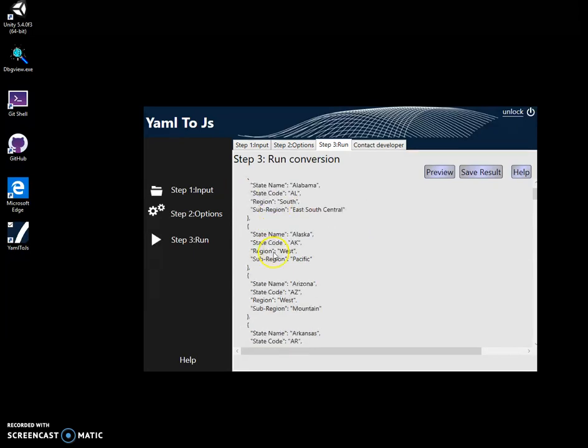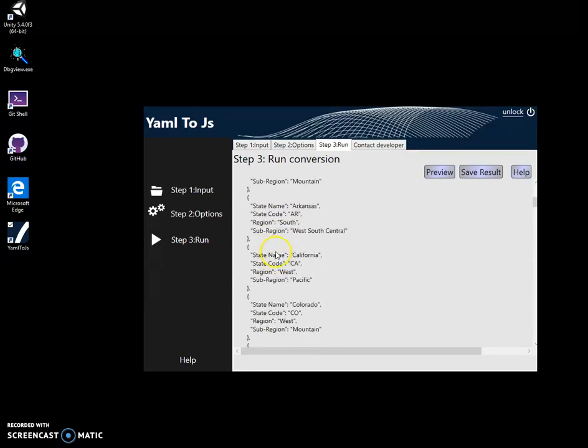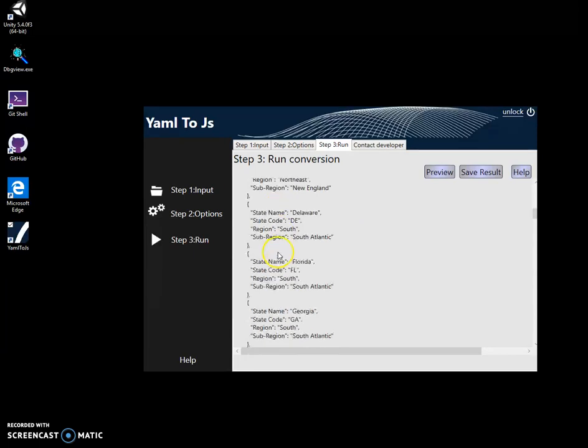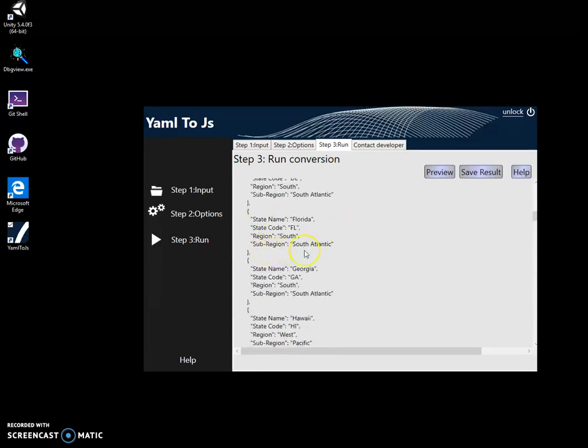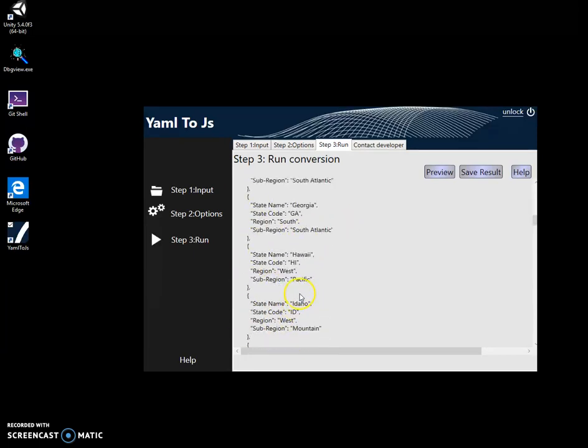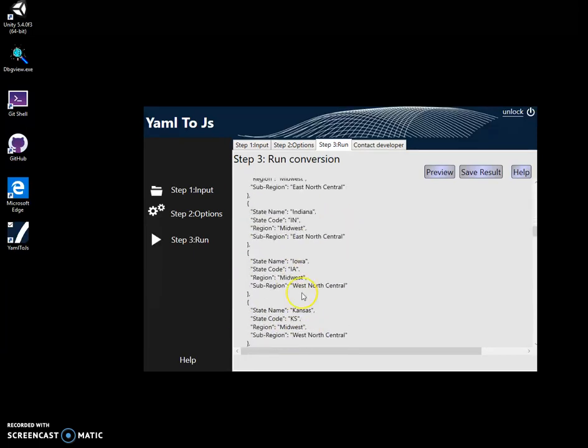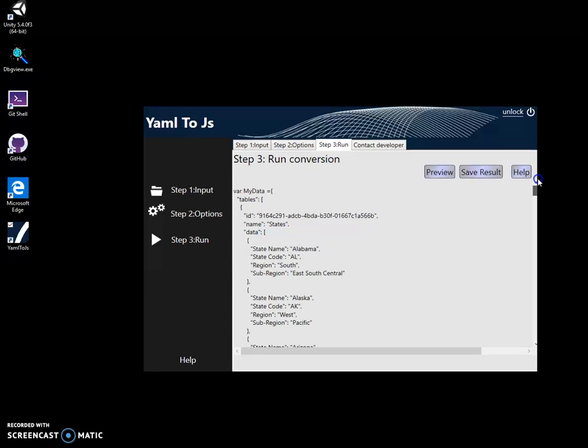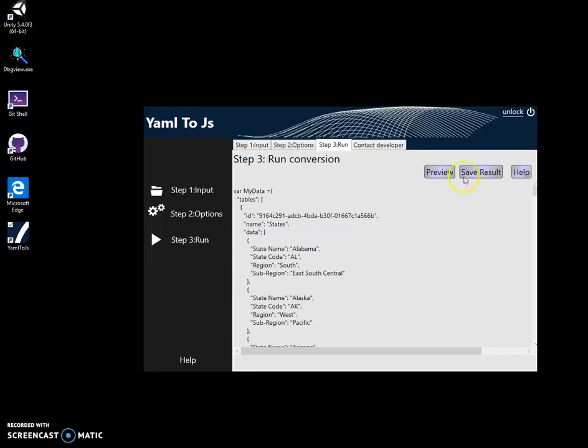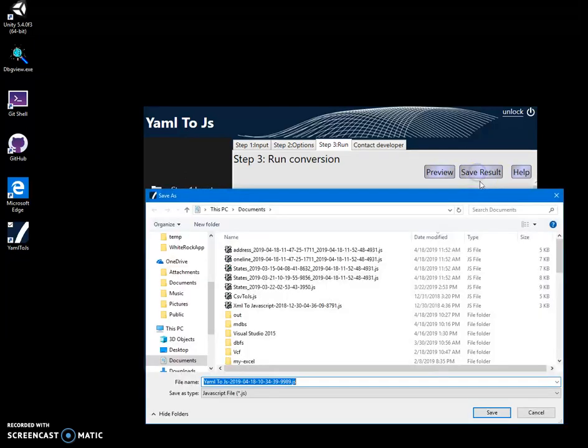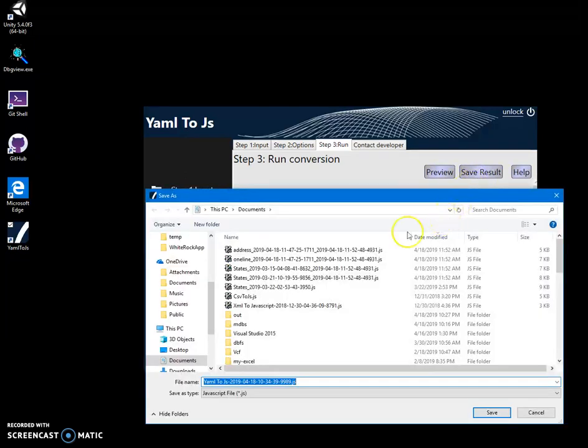Because you probably have a different YAML file, everything under my data will be different for you because different fields and because it all depends on structure of YAML file. And to save it, I can click save result.